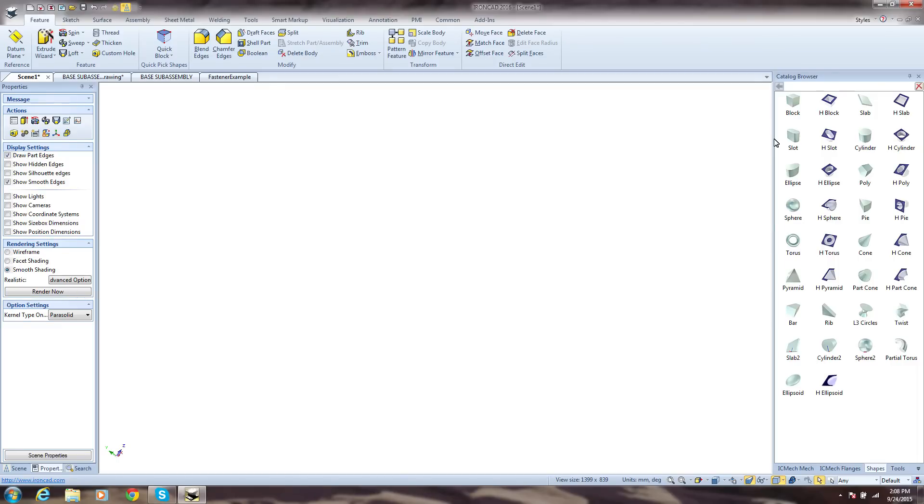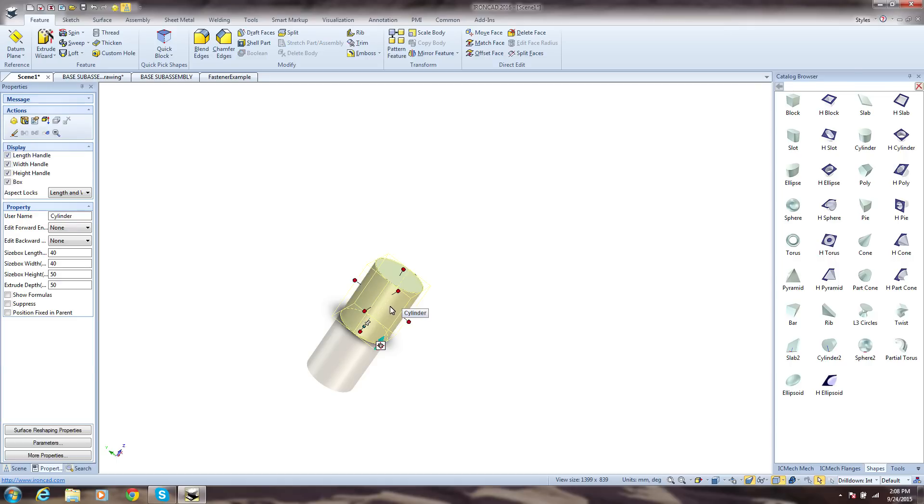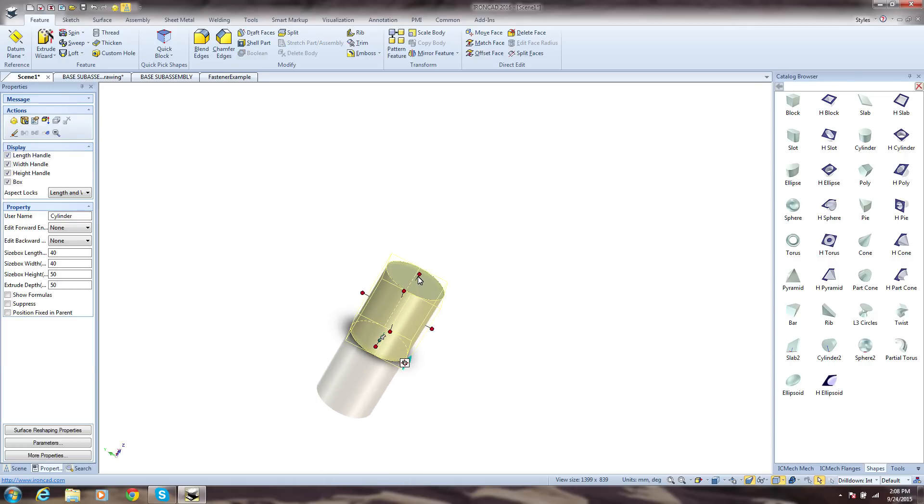IronCAD is built to make your design process more productive. Everything is geared around this principle, and you see this when you create designs by using a simple drag and drop of predefined shapes from IronCAD's unique catalogs.